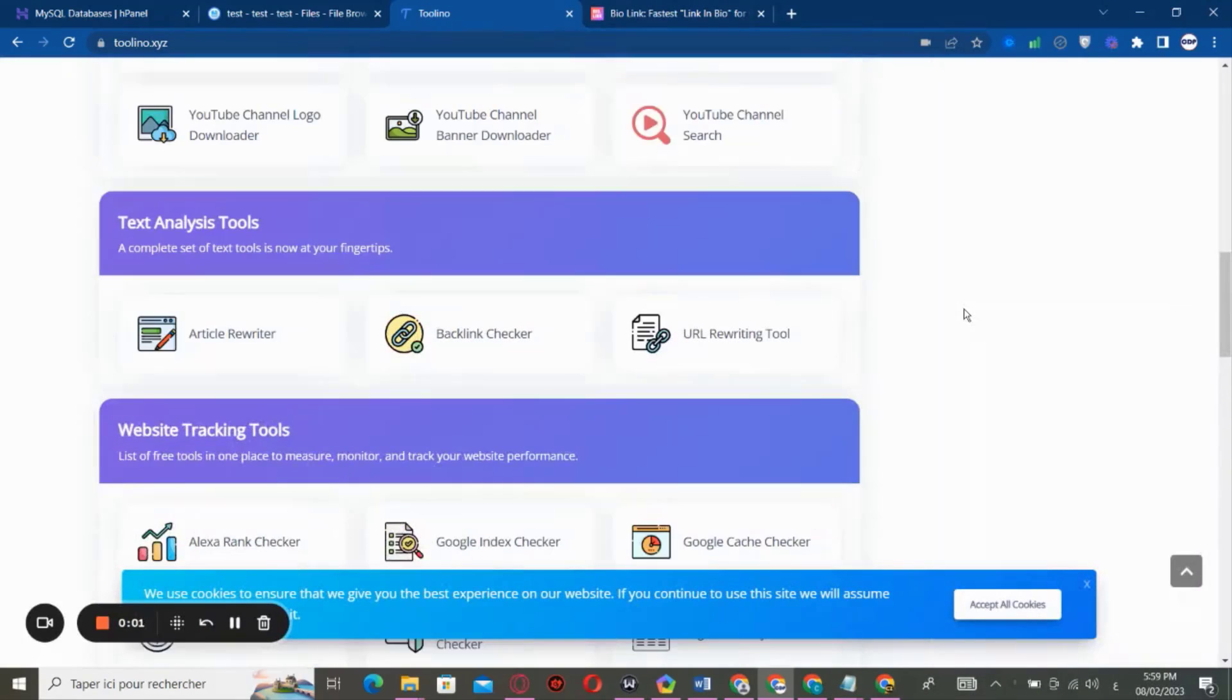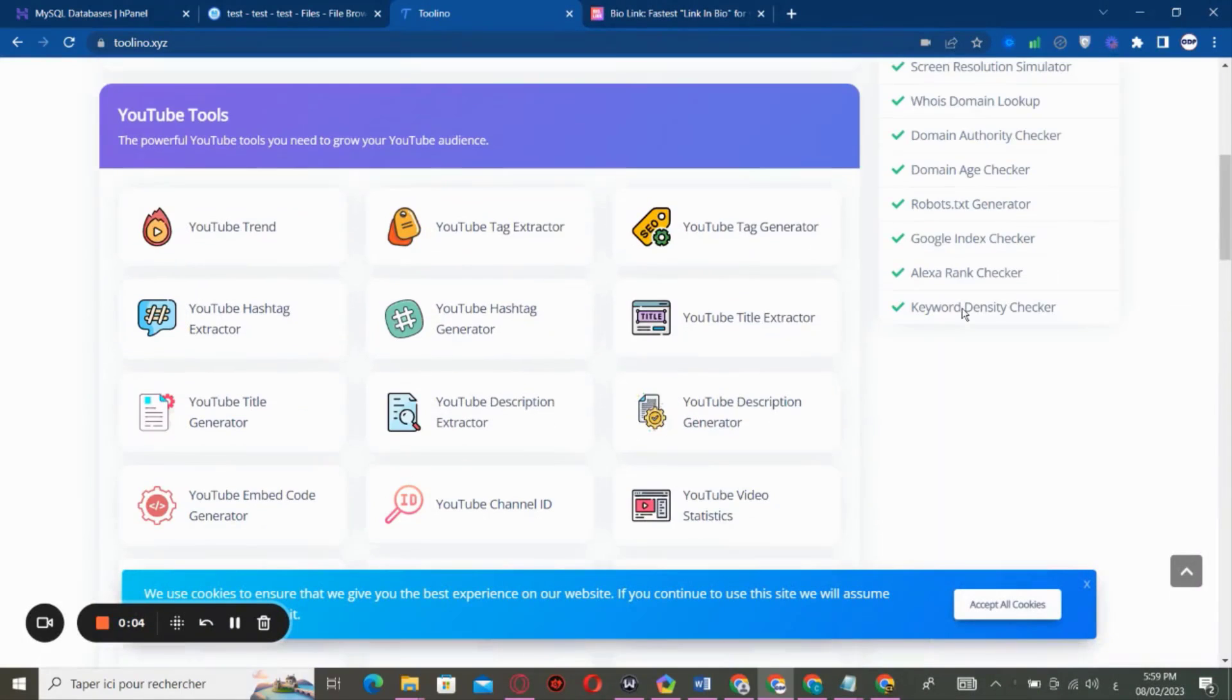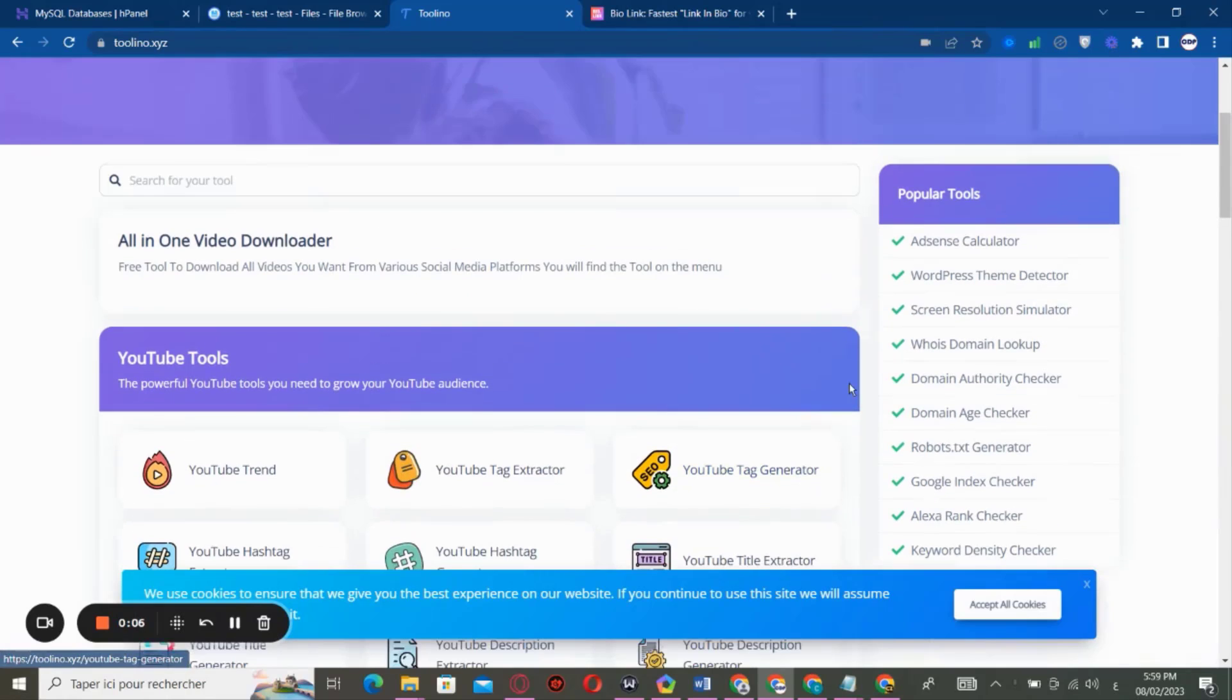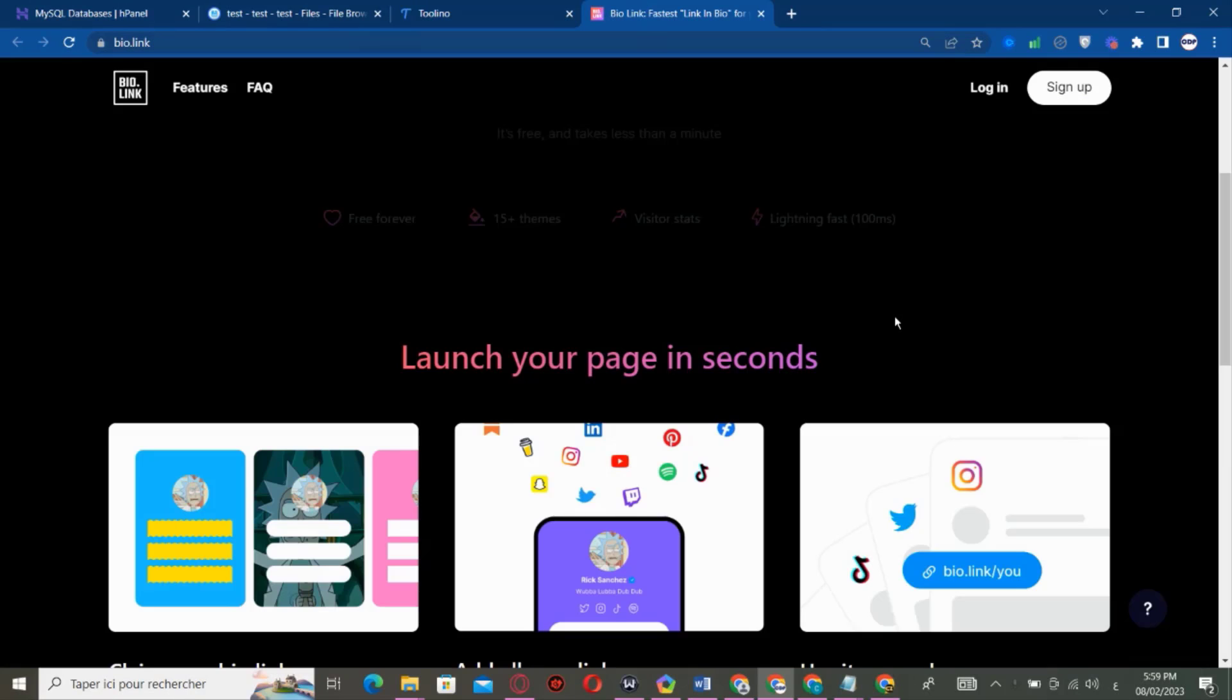Hello guys, so today we are going to be talking about how you can easily make a BioLink website like this one for example.